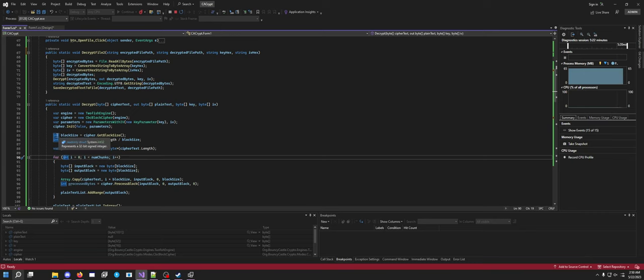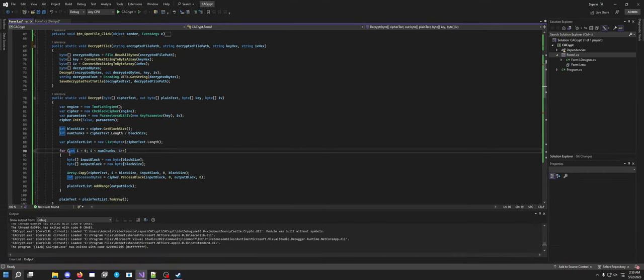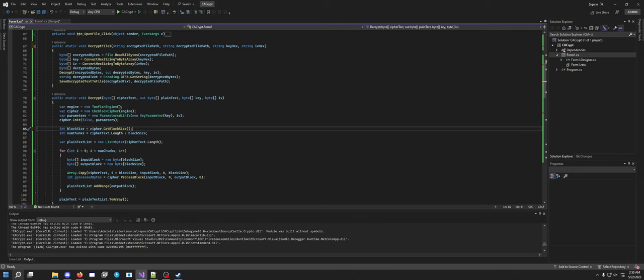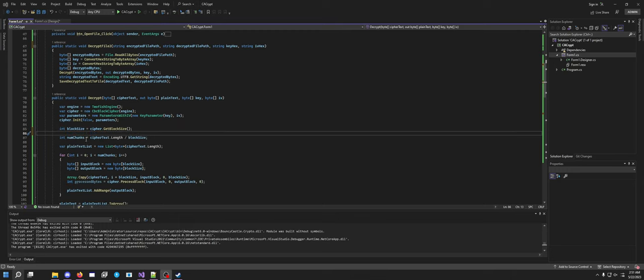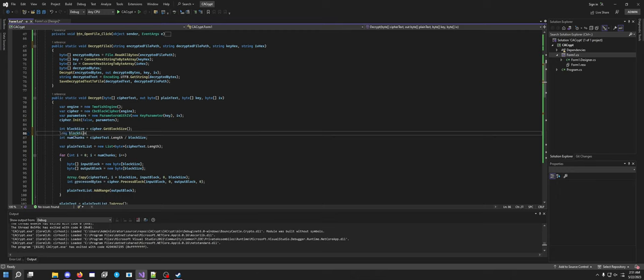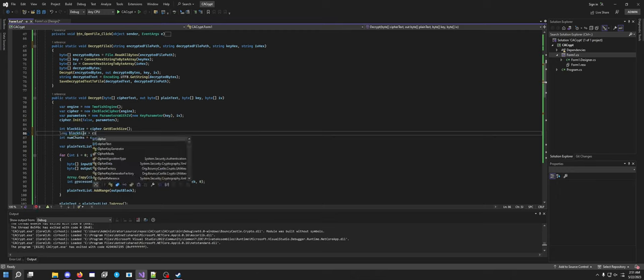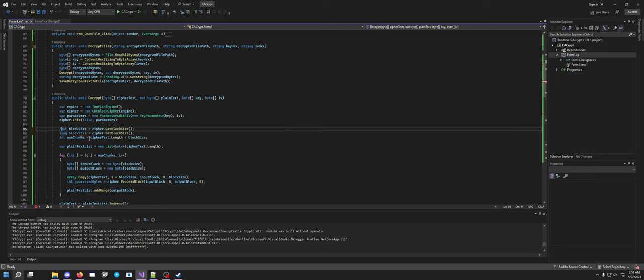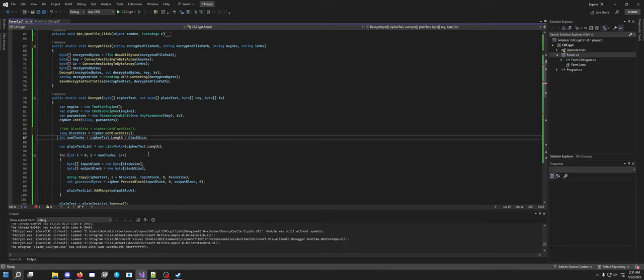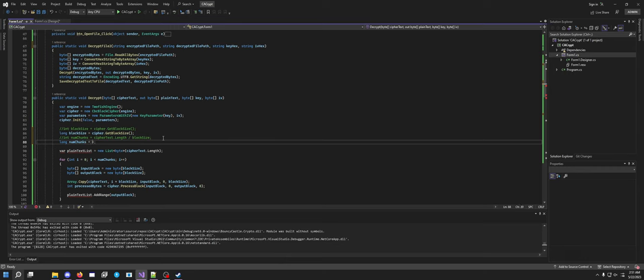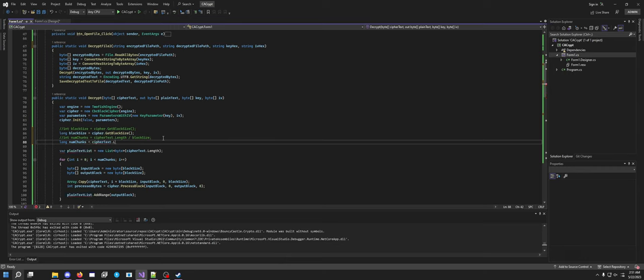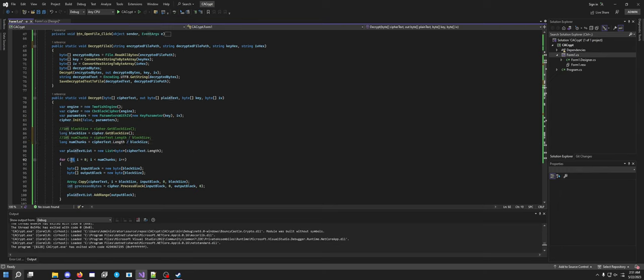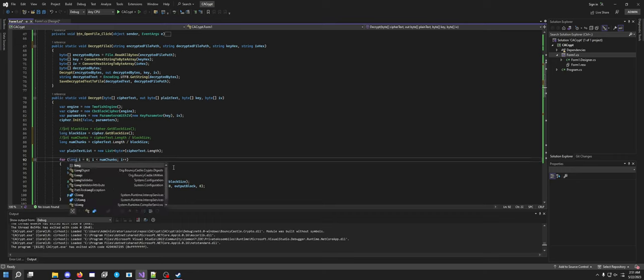I might have to change it to int64. How do I do a 64-bit integer? I'm thinking, hold on, that would be a long. So long blockSize equals cipher.getBlockSize, and then long chunks equals cipherText.length slash blockSize. I'm going to see if that works.